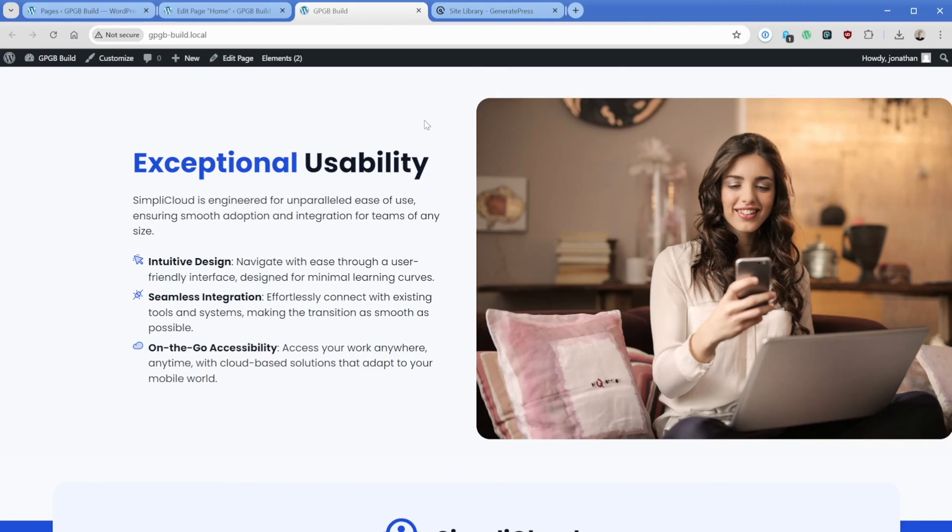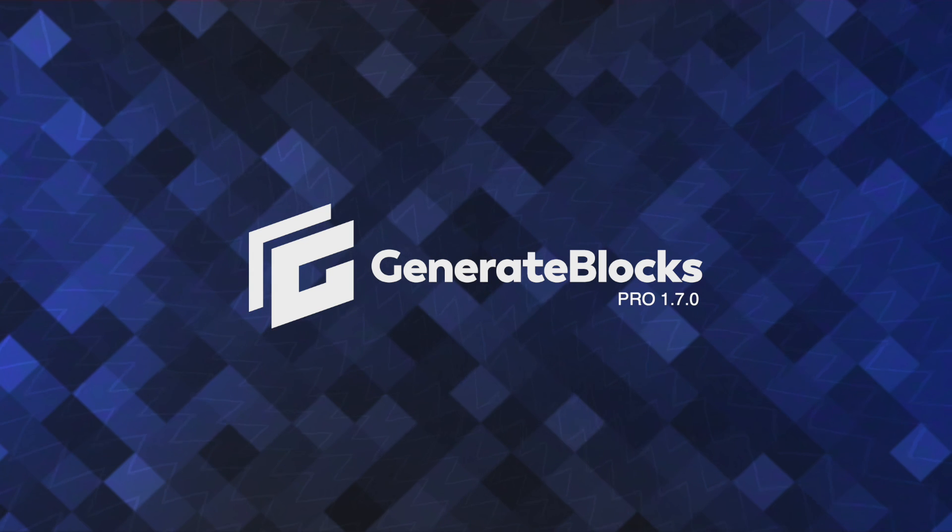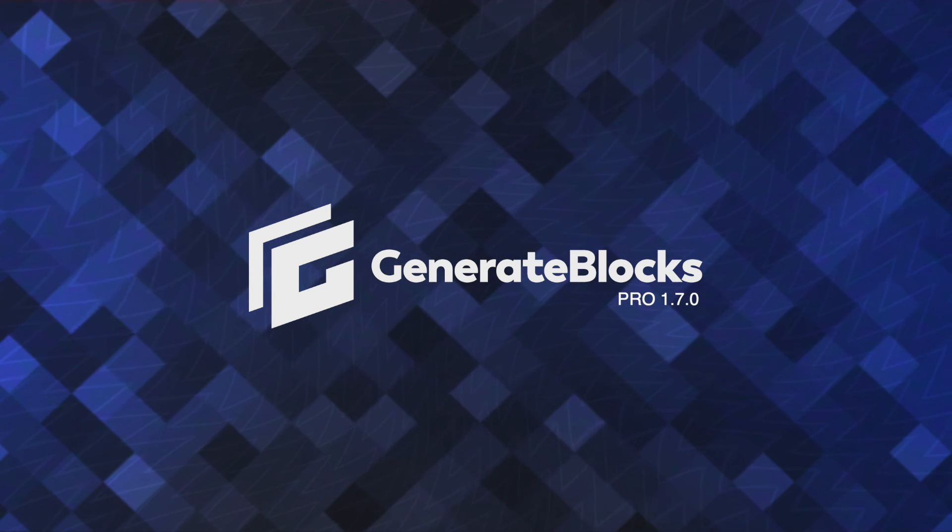The GenerateBlocks patterns are a great starting point and there's tons of them in there. As you can see, if you have any other questions or specific things you'd like us to build, let us know in the comments below. We'd love to see it. Again, my name is Jonathan. Thank you so much for watching and I'll see you in the next one.